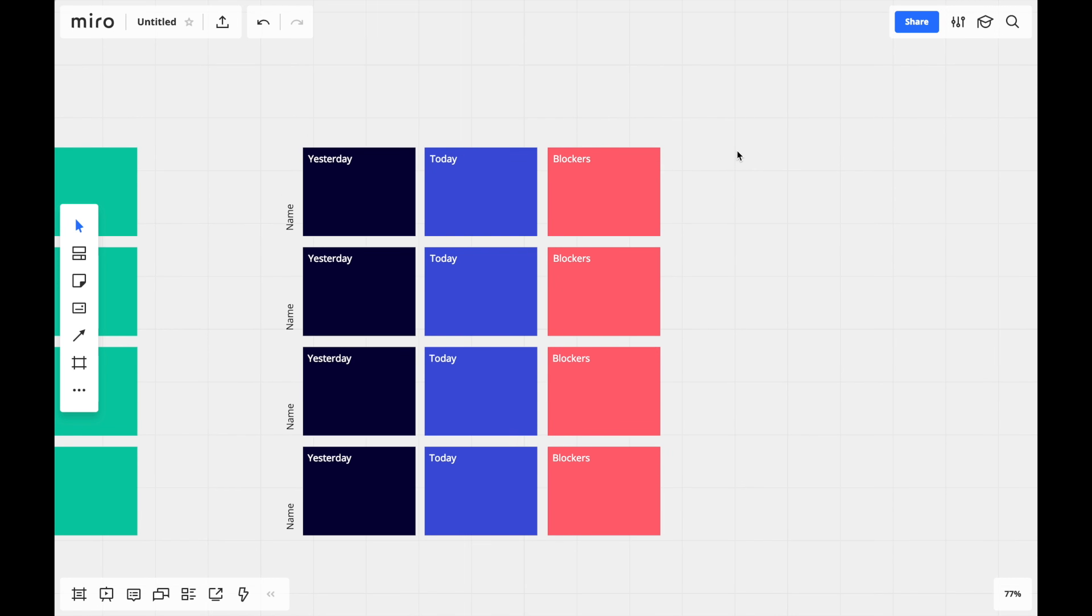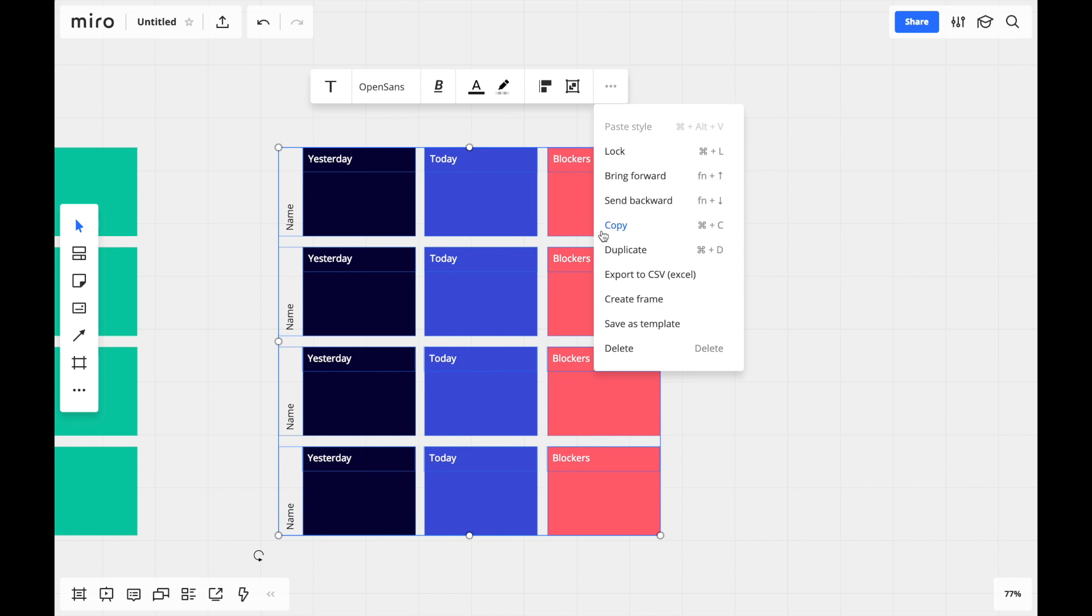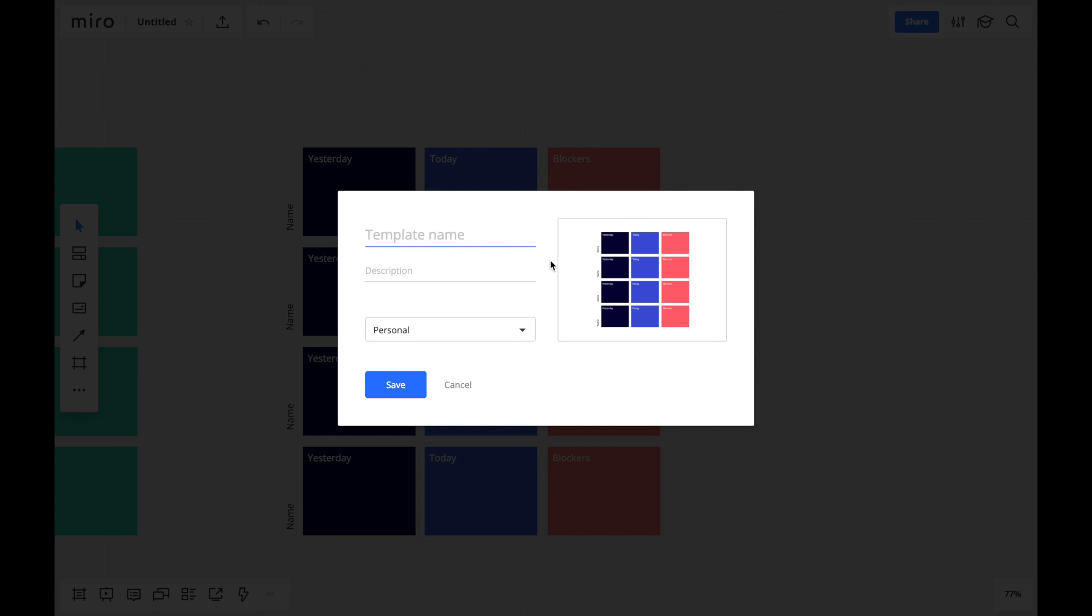Since we'll be using this every day, we'll go ahead and save it as a custom template and allow anyone in my team to add it to their board as well.